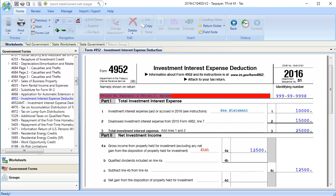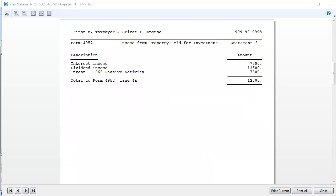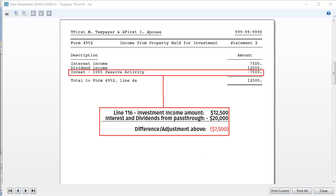Back on form 4952, notice the amount entered as investment income now shows on line 4A. And looking at the statement, we now see a negative adjustment due to the investment income amount entered being less than the total interest and dividends.